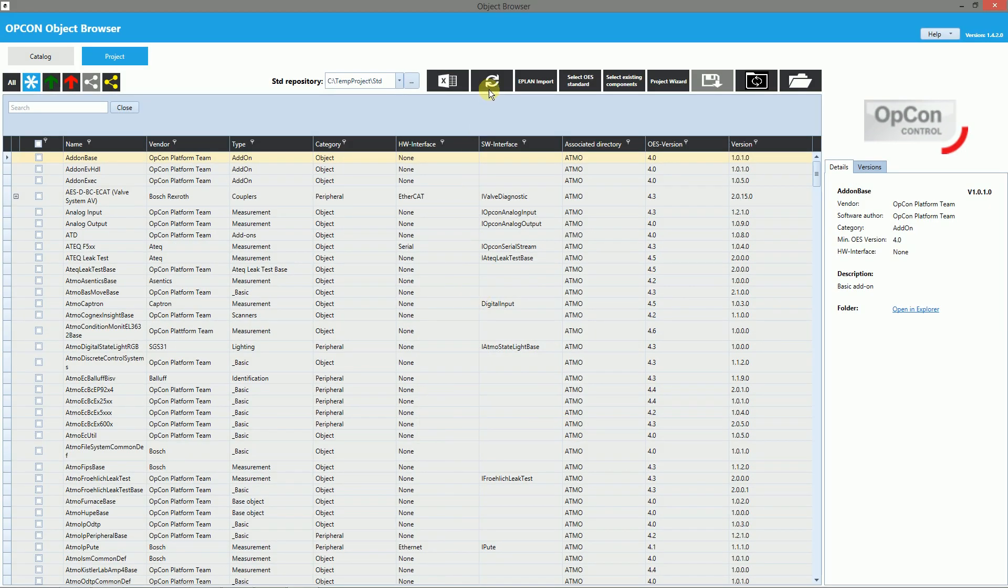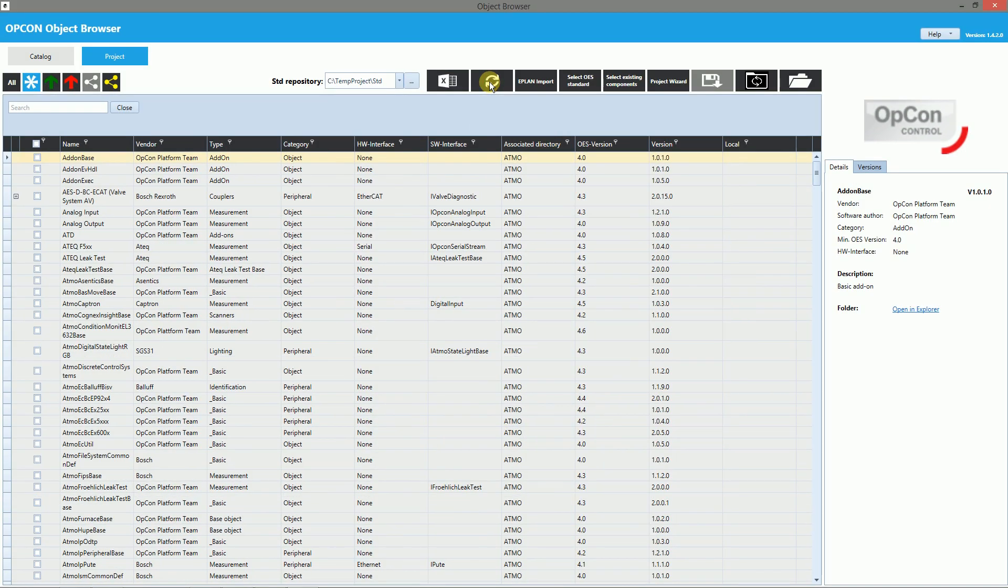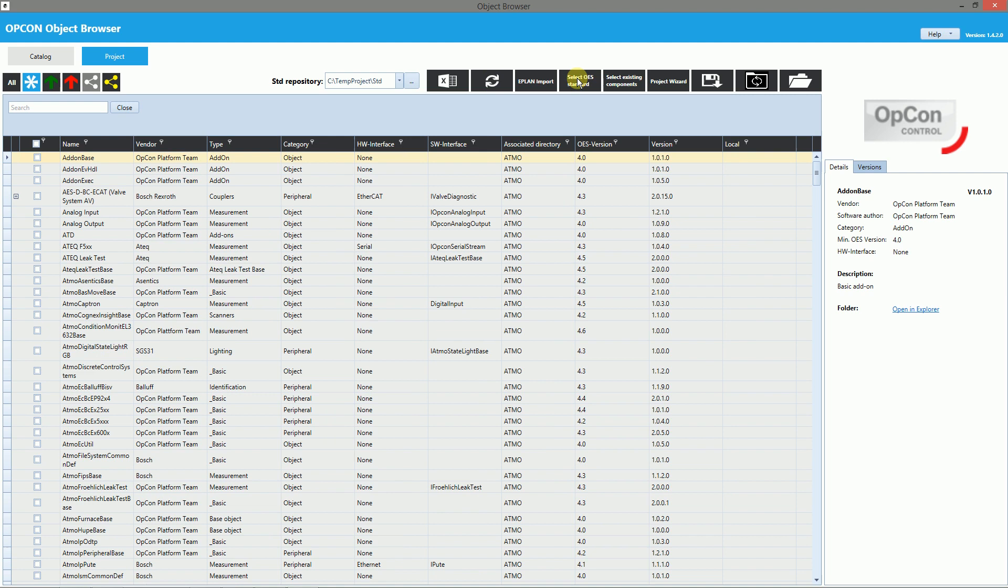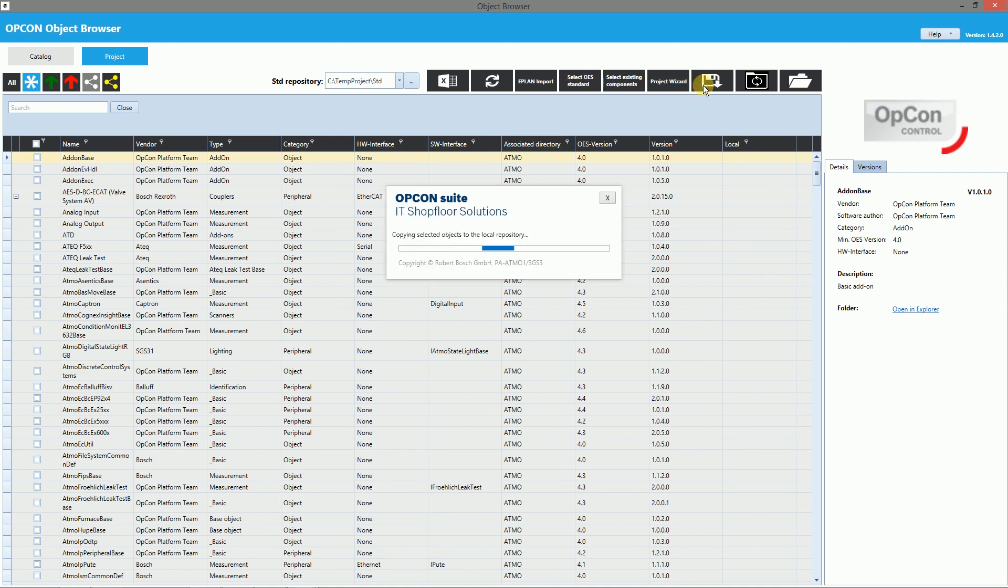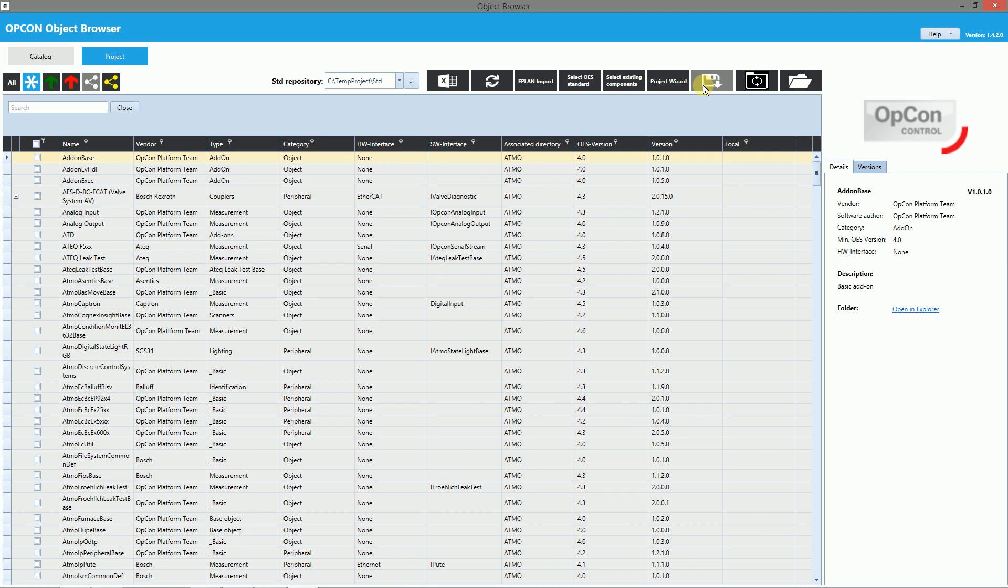Click on the refresh button and then click on select OES standard. It will choose all objects which are necessary for the correct run. Then click the download button and wait all objects are downloaded. It's a little bit speeding up in this video so normally it takes more time for the download.